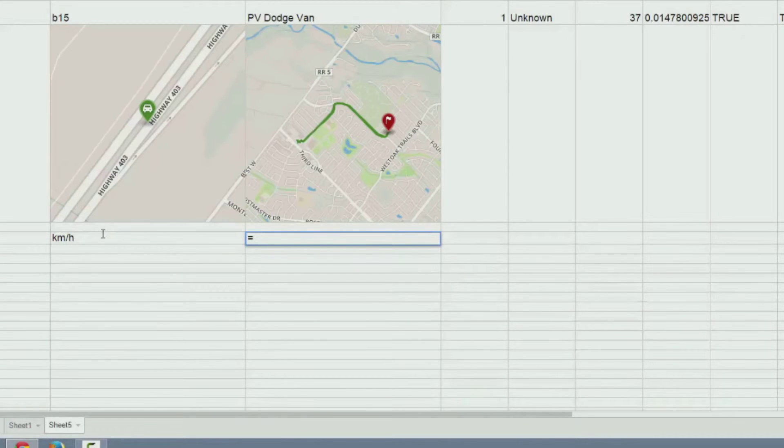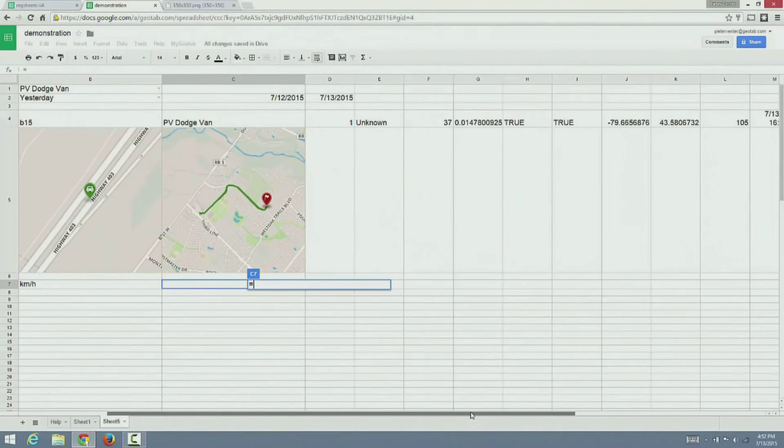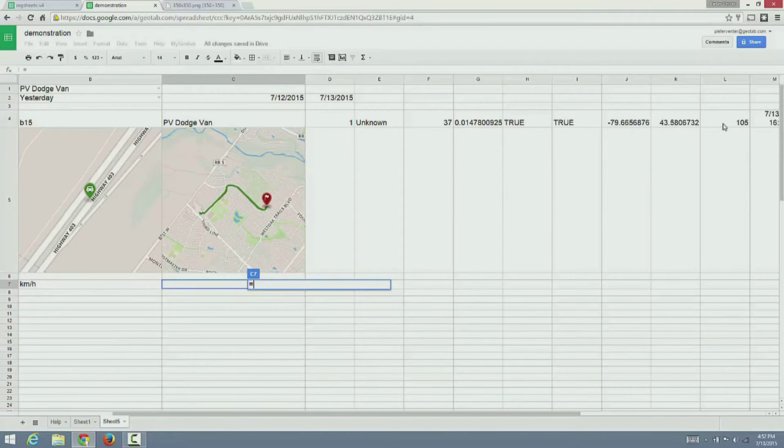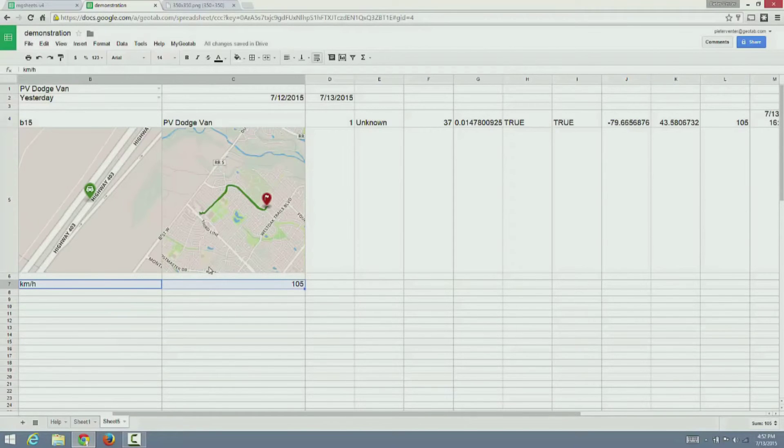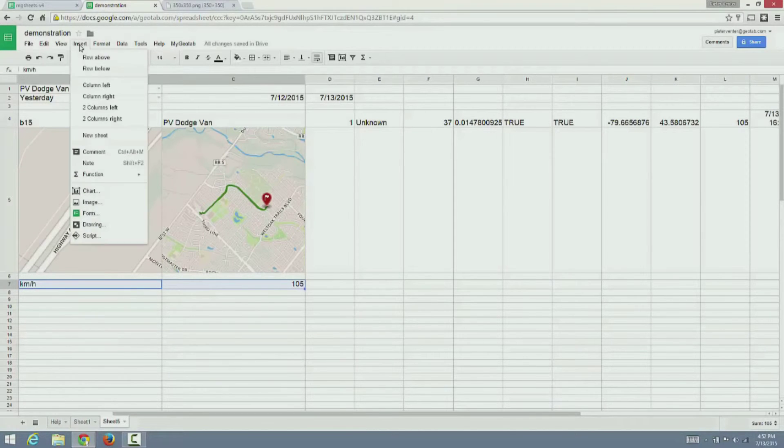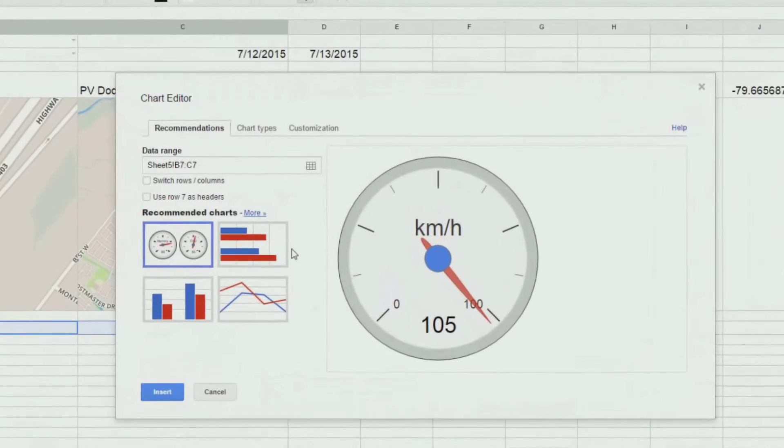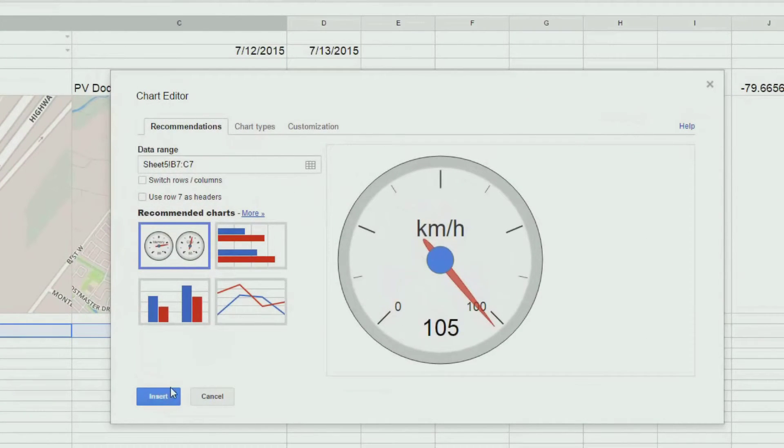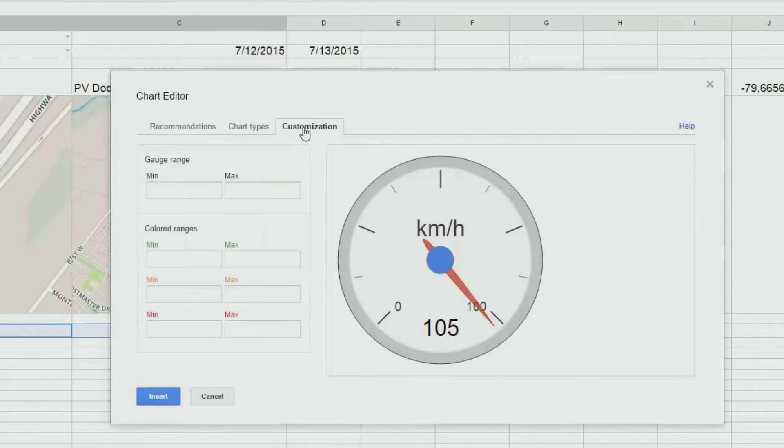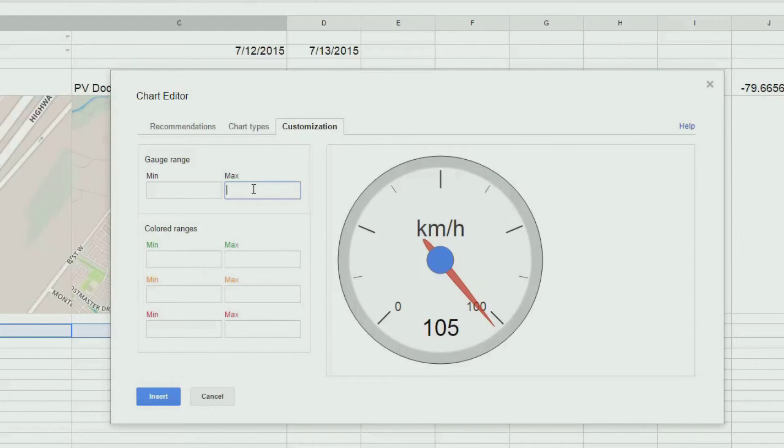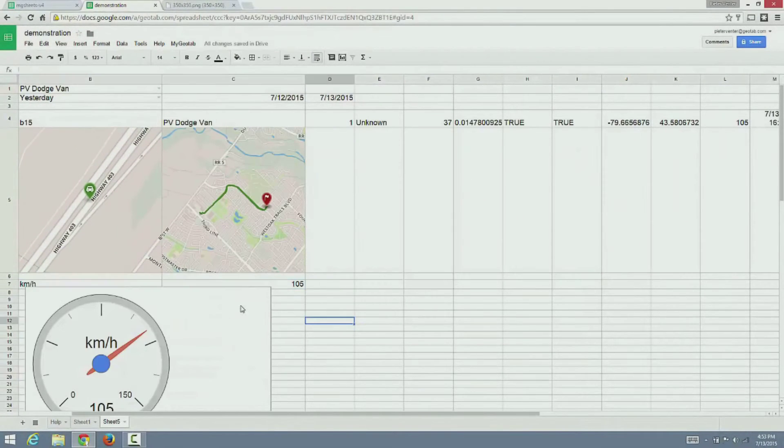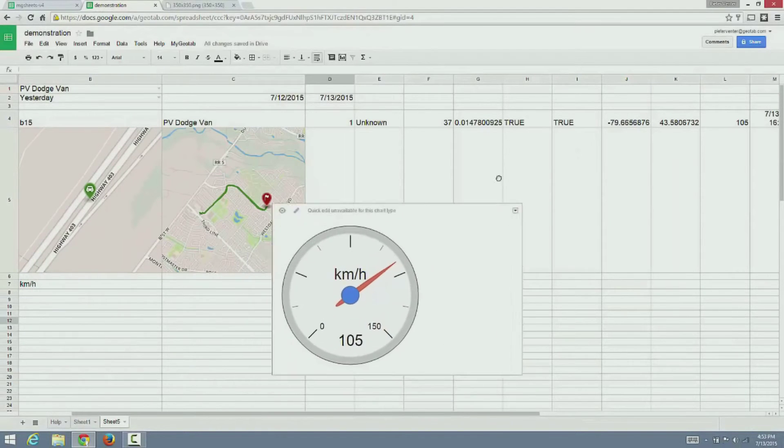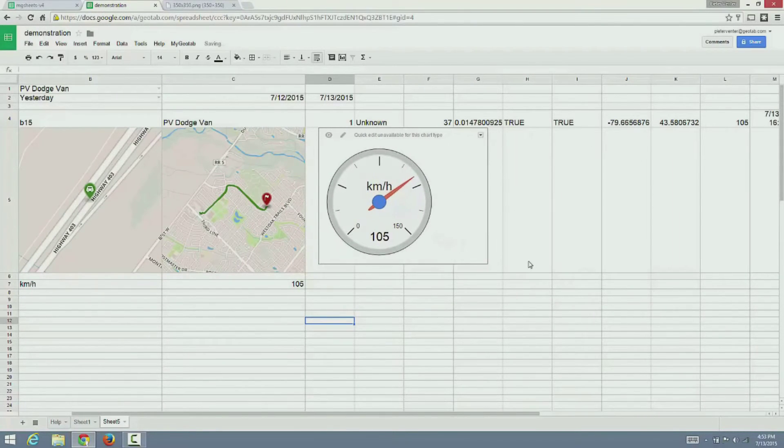We can also add gadgets to the spreadsheet. For example, if I create a label kilometers per hour and reference the speed value from the status, I can use this to add a chart in the Google Sheet. Make the selection and go to the chart option and click insert. You can also customize the speed limit. In this case, I am going to make the maximum speed for the gauge 150. Let's reposition the gauge next to the rest of our tiles.